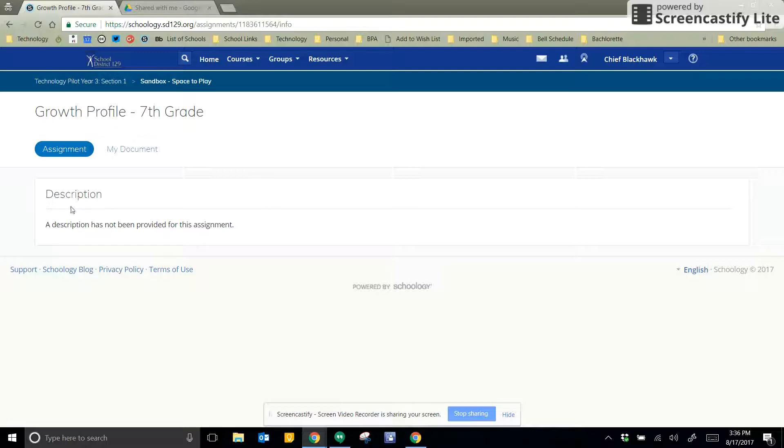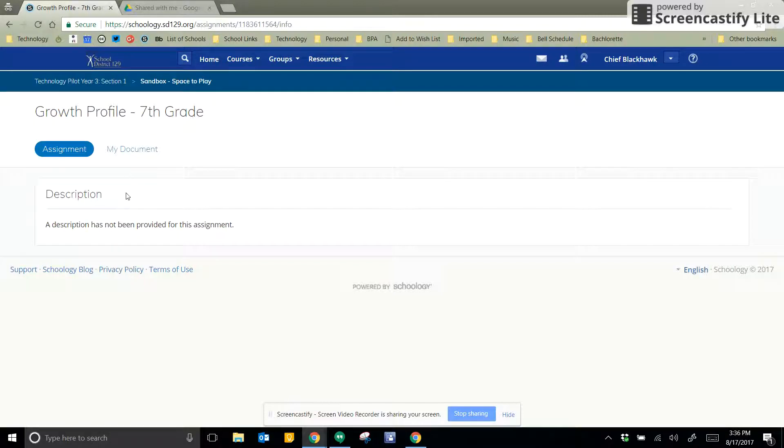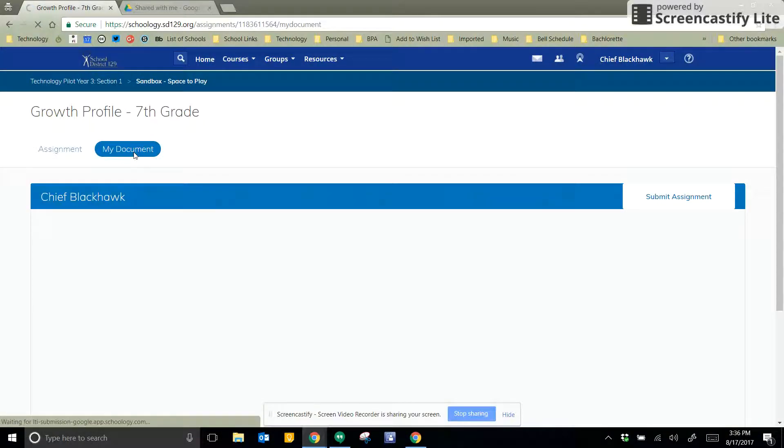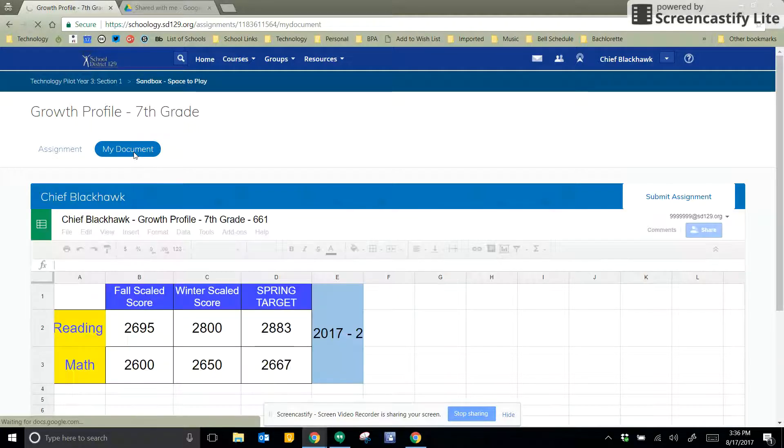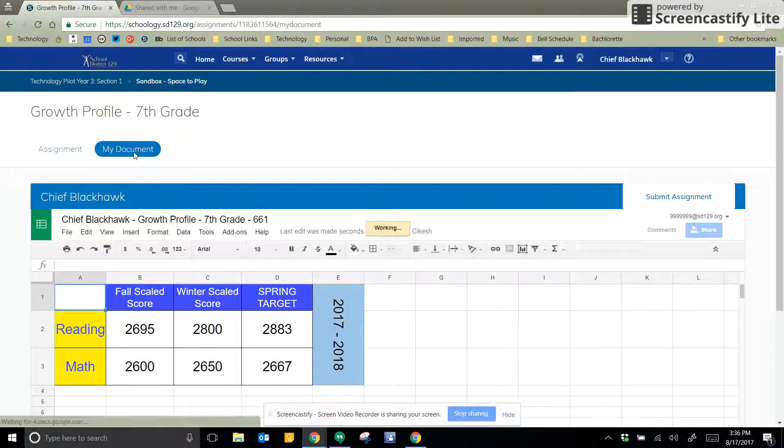So here's going to be a description of what I'm supposed to do, my directions from my teacher. And to get to my Google Doc, I'm going to click on My Documents. And what that's going to do is it's going to start creating a Google Doc with my name on it.